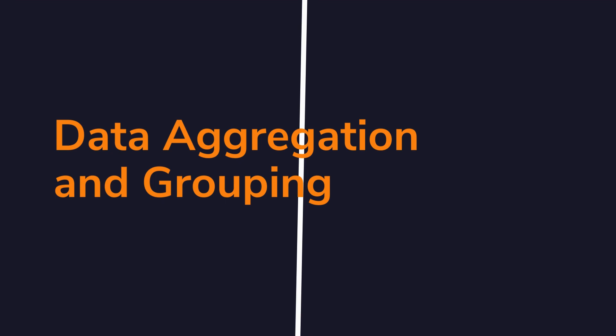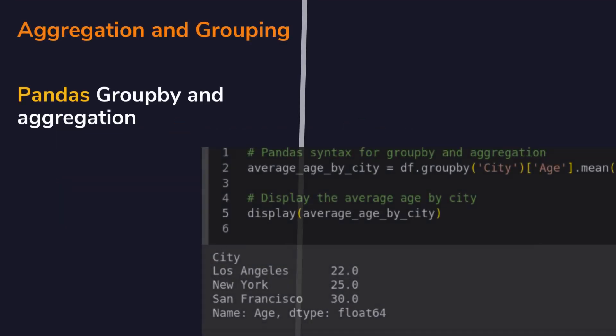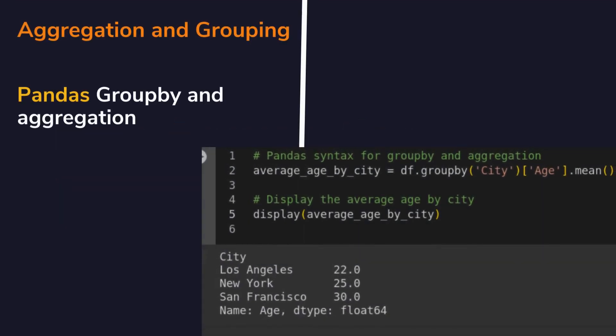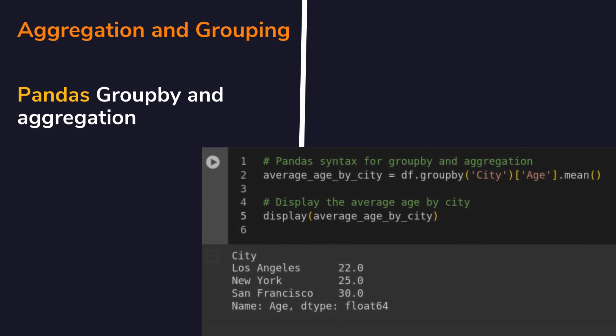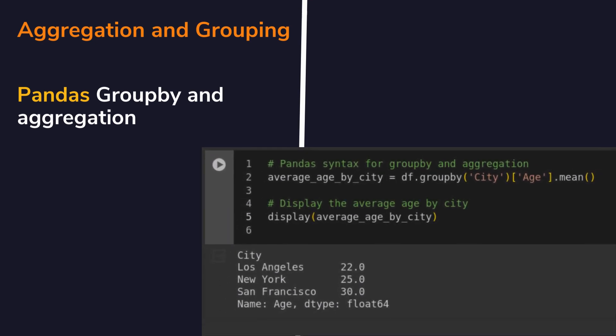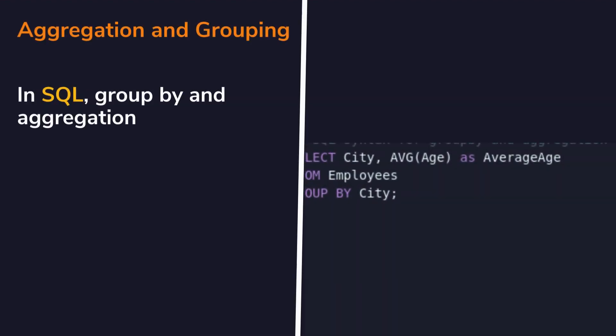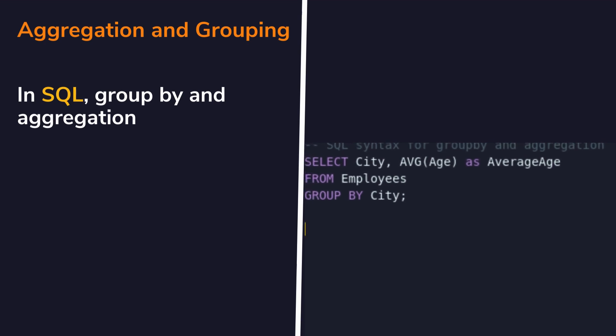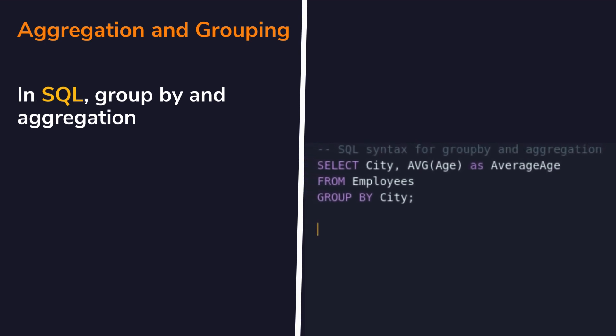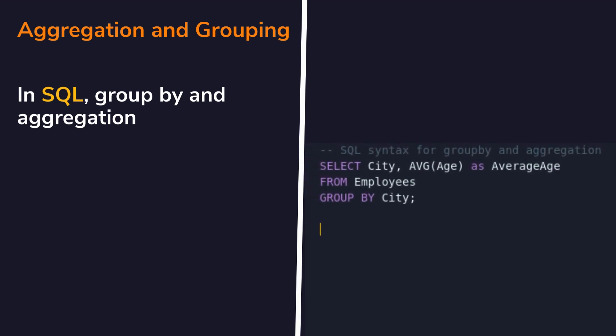Both pandas and SQL excel in aggregating and summarizing data. With pandas, the groupby function facilitates data segmentation and analysis, allowing for flexible grouping and aggregation operations. Similarly, SQL's GROUP BY clause serves a similar purpose, enabling users to derive insights from datasets by grouping and aggregating rows based on specified criteria.